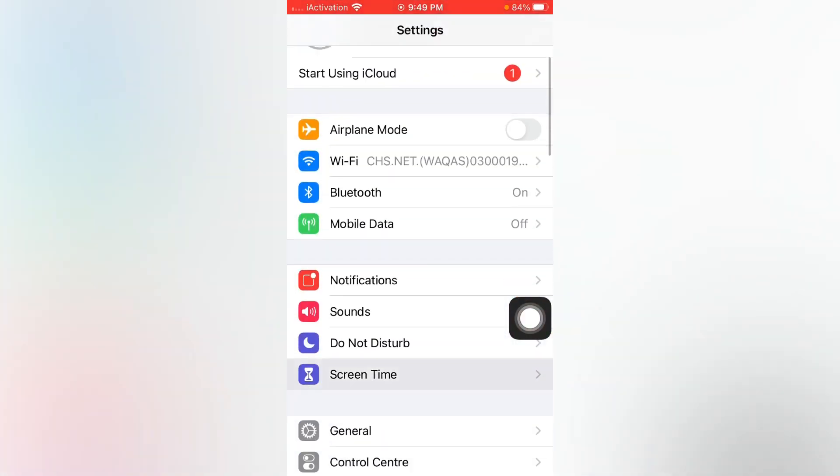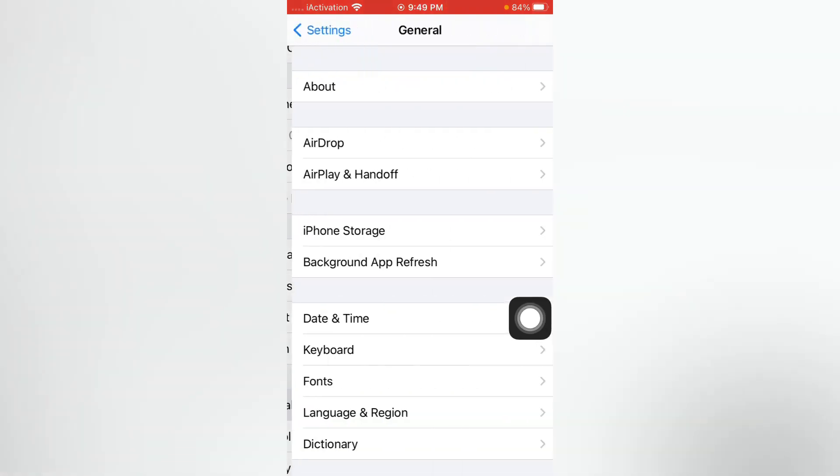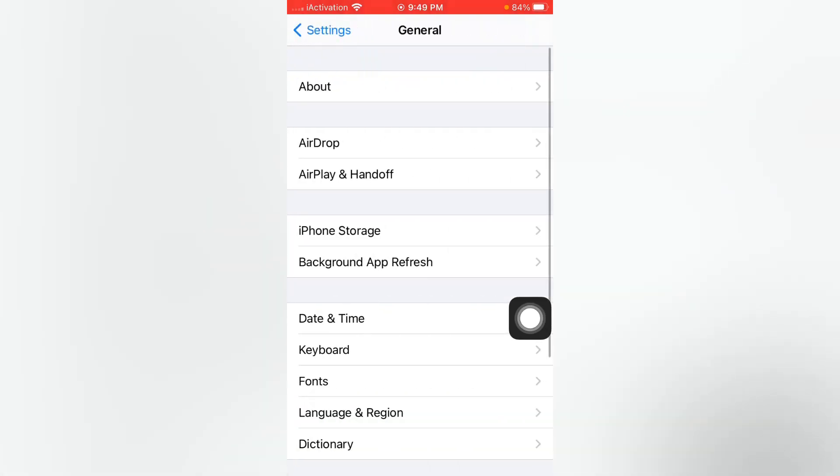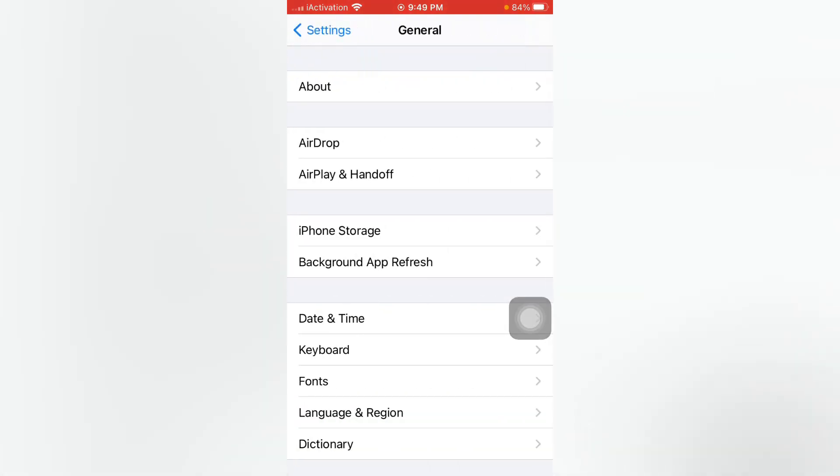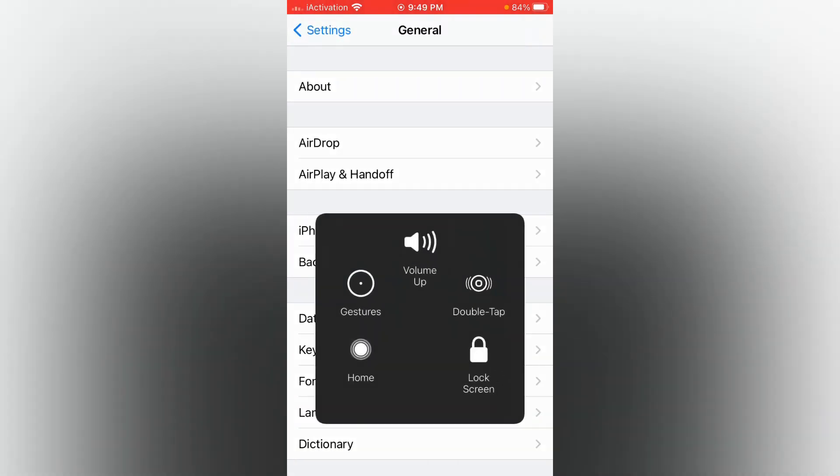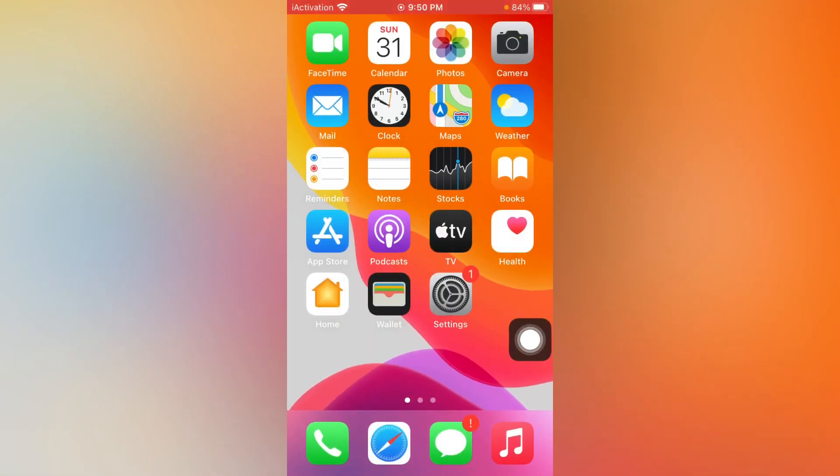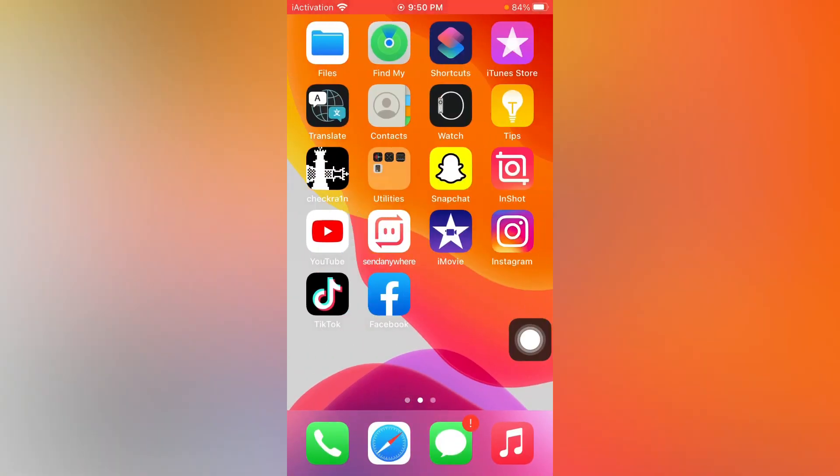The next one is open Settings. Now tap on General and scroll down and tap on Reset and Reset All Settings. Doing that you can easily fix that issue.